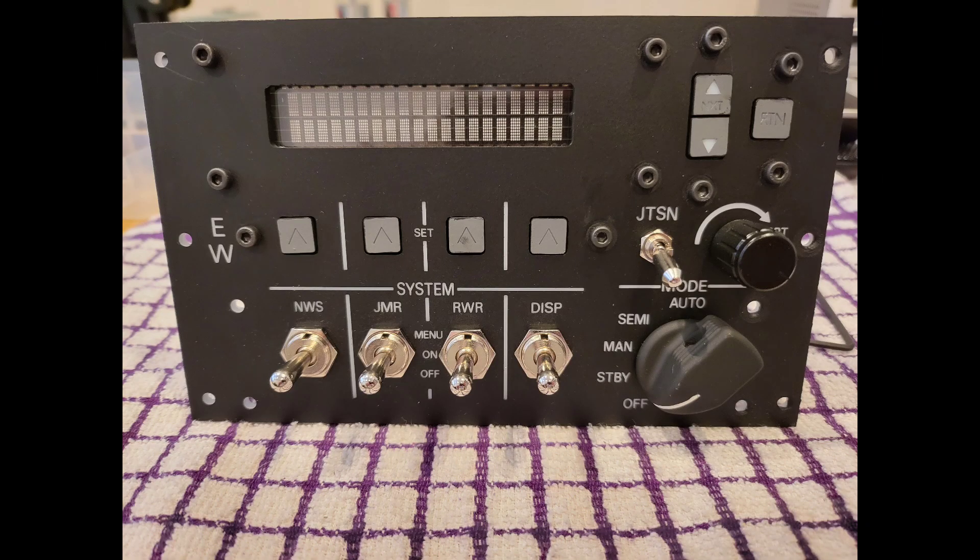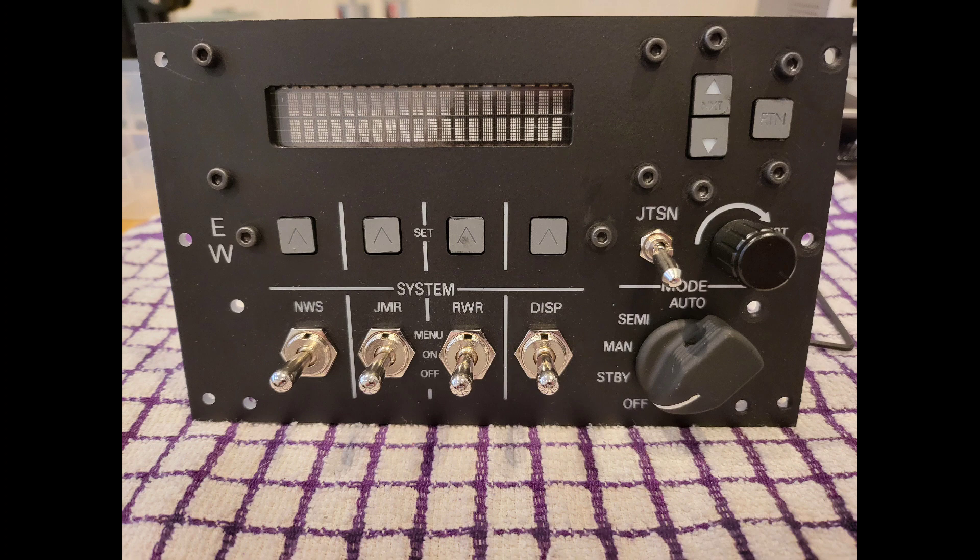While some of the panels are still very early doors in their development it's good to see some of them like the countermeasures panel almost complete now they just need a bit more of a tidy up and some extra running tests.